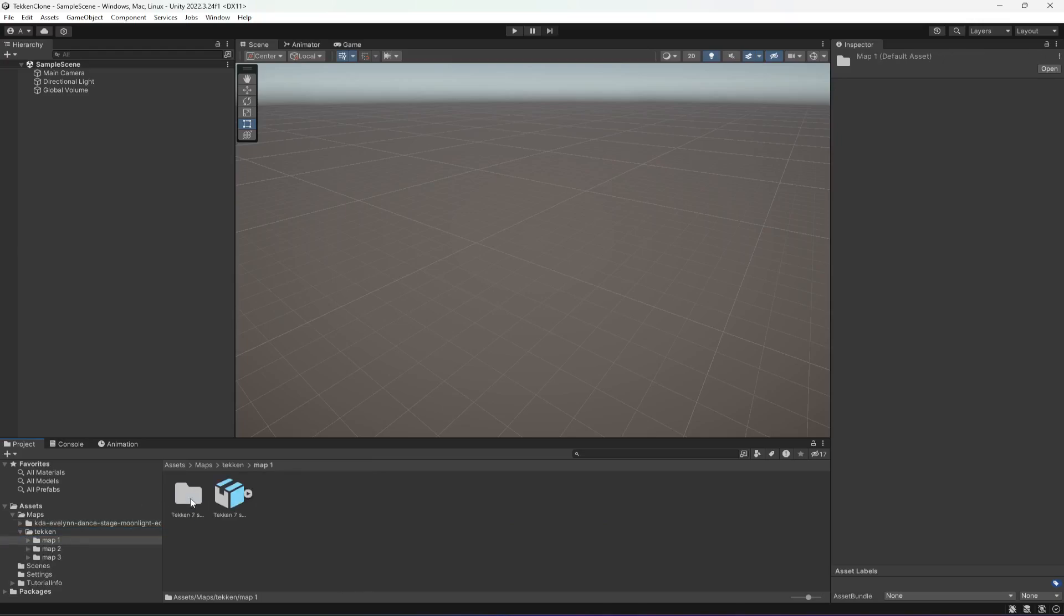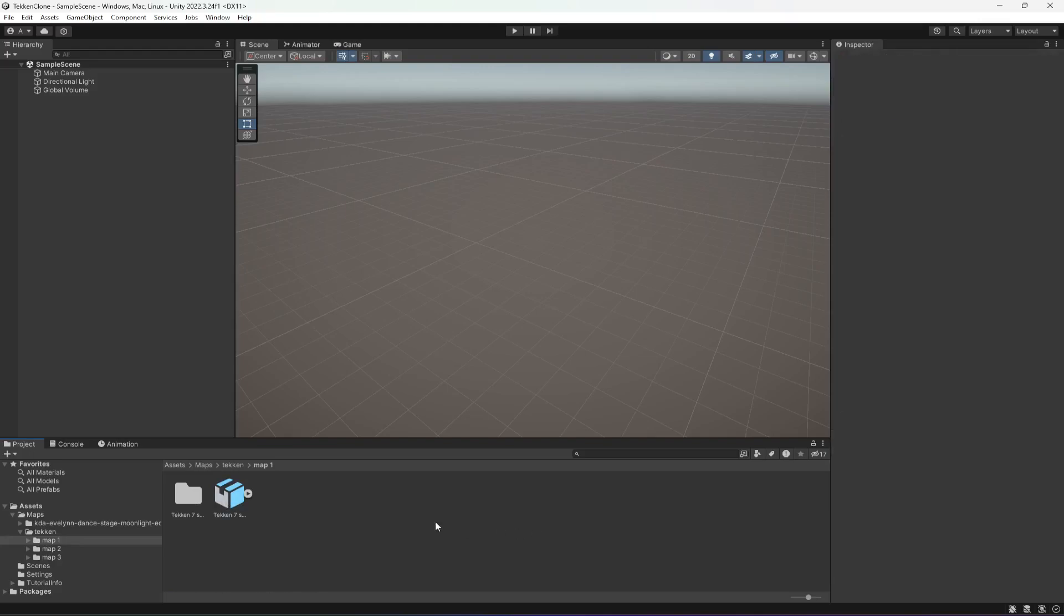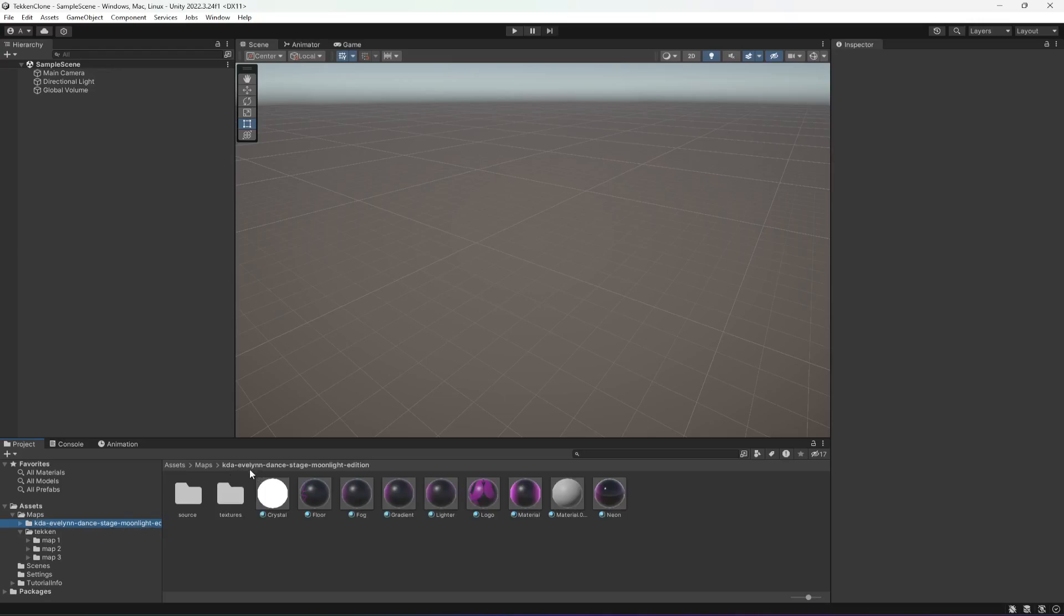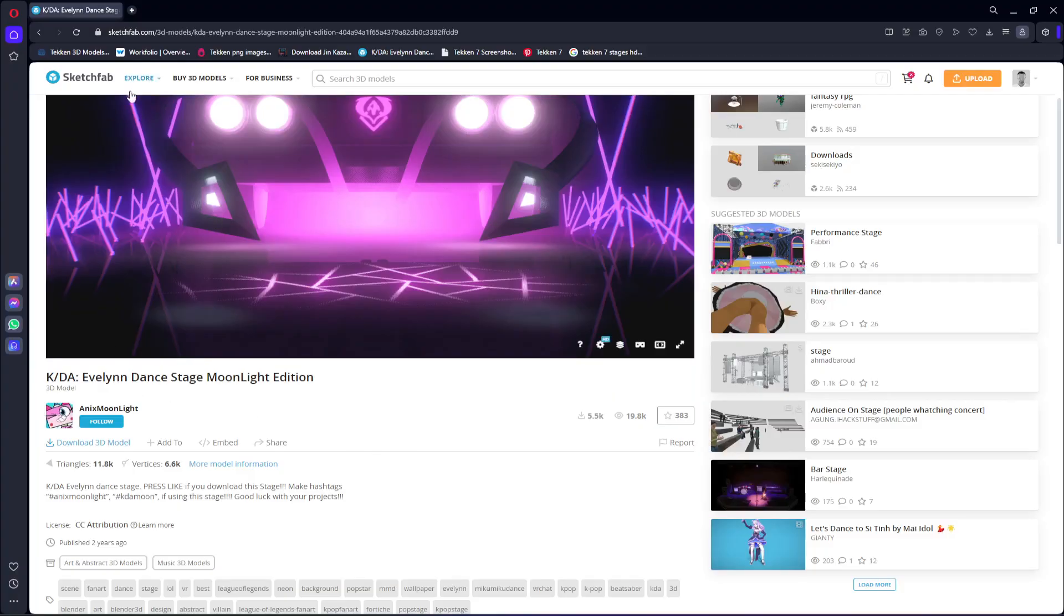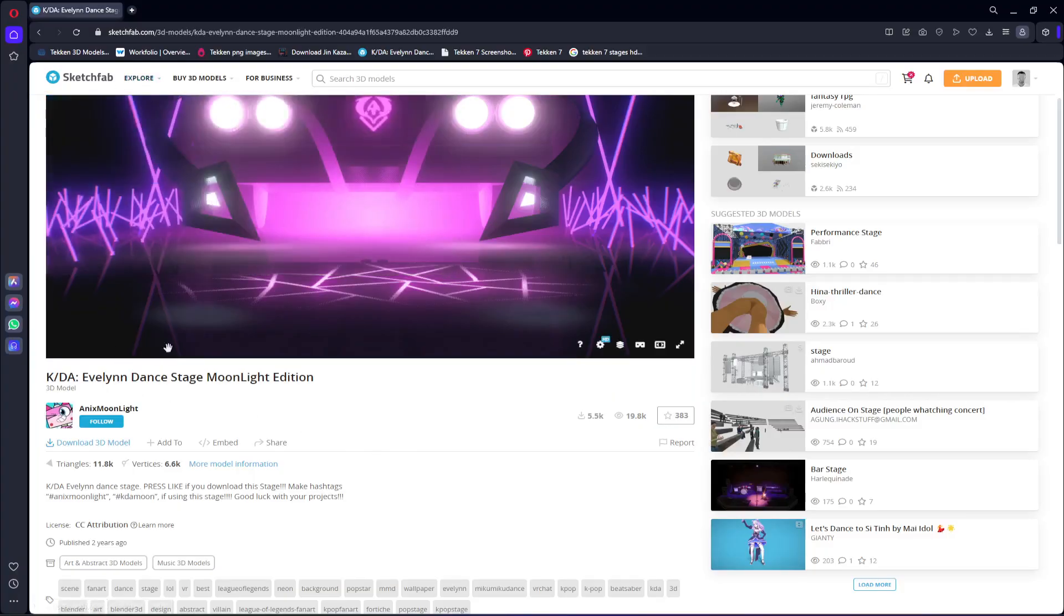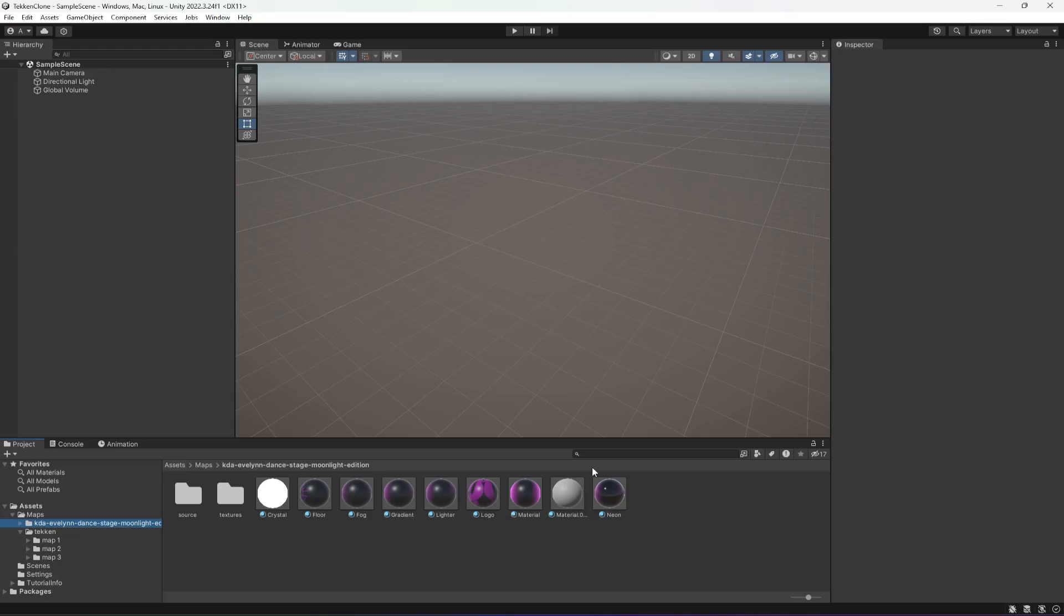Let me tell you that this first one, which is KDA Evelyn downstage moonlight, I've got this one from the Sketchfab website. This is the creator name, so you can go ahead and download it from here as well if you want and leave a review to the creator of this map.